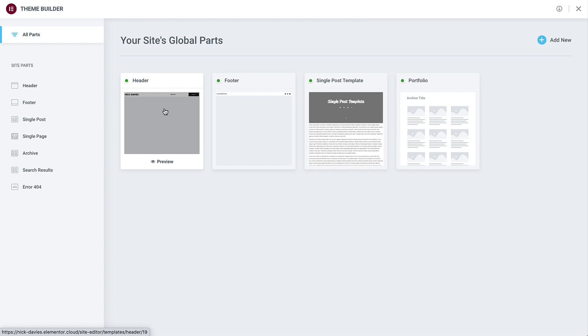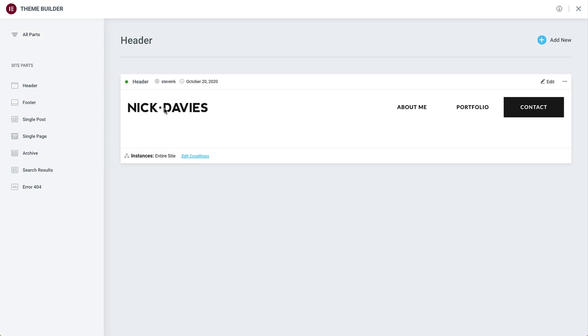Clicking on any part will show a preview of it, as well as relevant information about that part. The green dot here indicates that this part is active. Below are the instances which designate where the site part will appear, and an option to edit conditions.